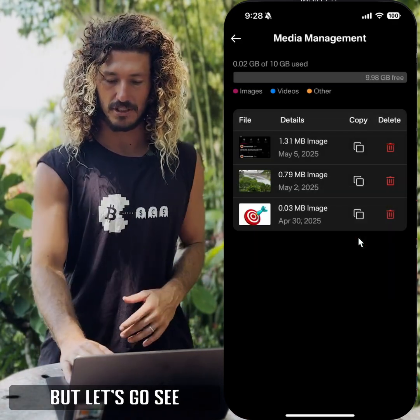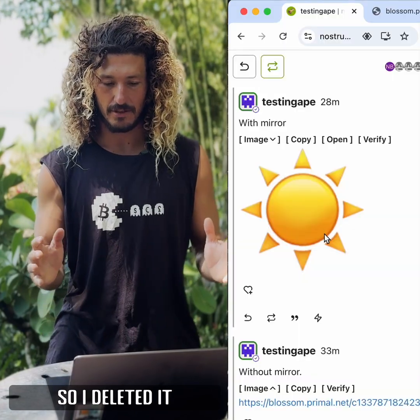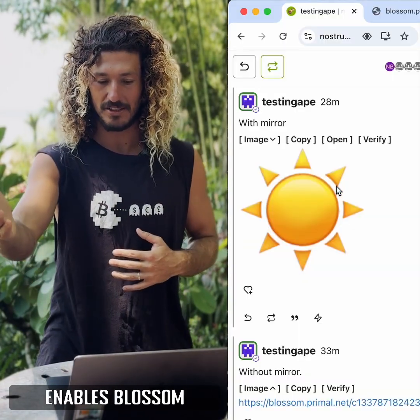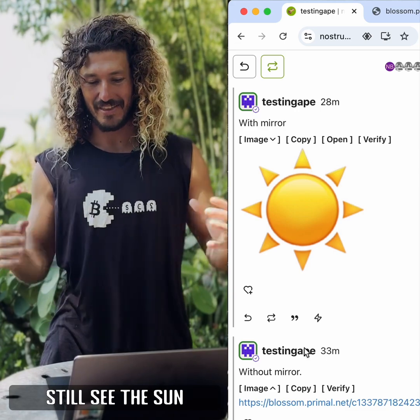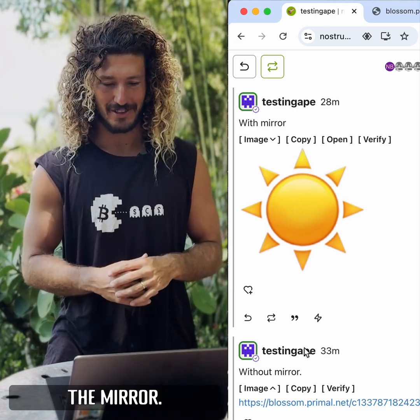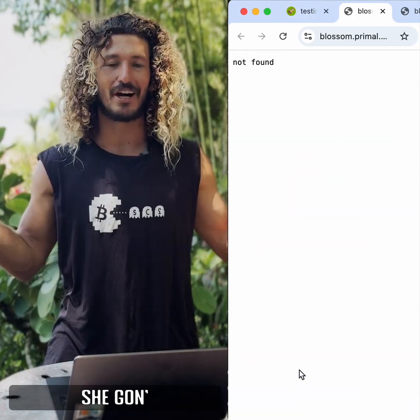Let's go see this for ourselves. I deleted it for myself and then went to a client that enables Blossom — and you could still see the sun that I posted with the mirror. And then the moon? She's gone.